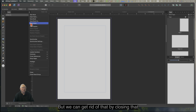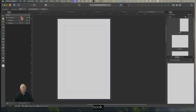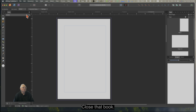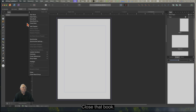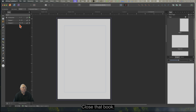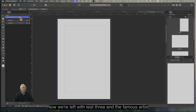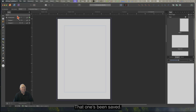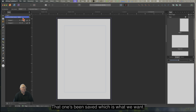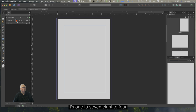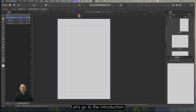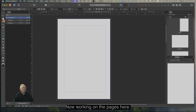We can get rid of the other book by closing it. Now we're left with Test 3 and the Famous Artist Course — both saved. There's pages 1 to 7, 8 to 14. Let's go to the Introduction. Now I'm working on the Pages here, not the Master Pages.